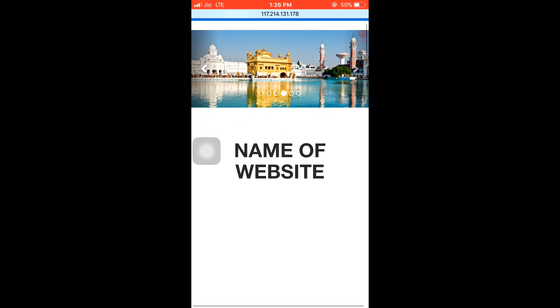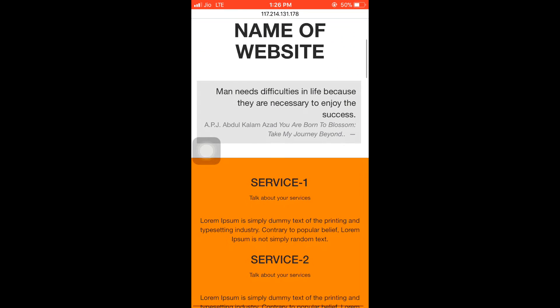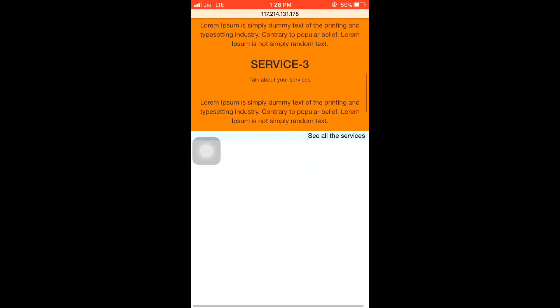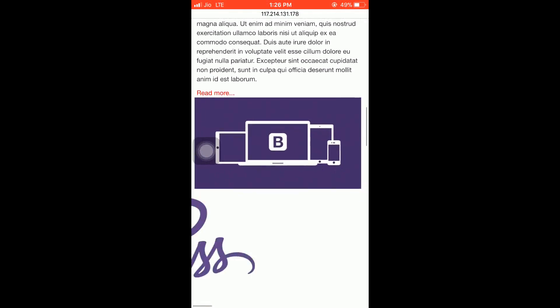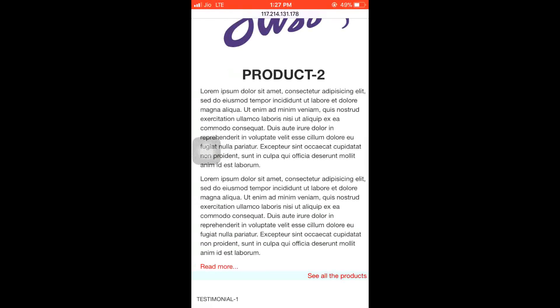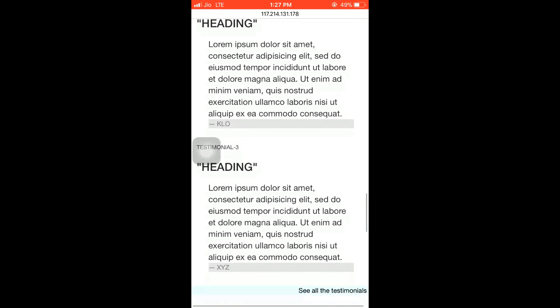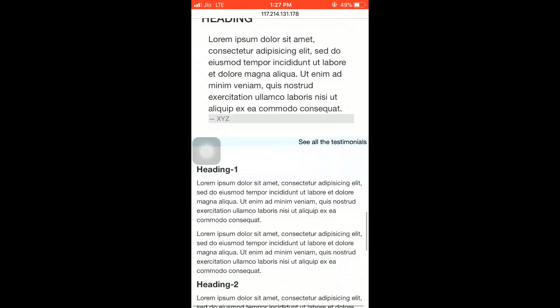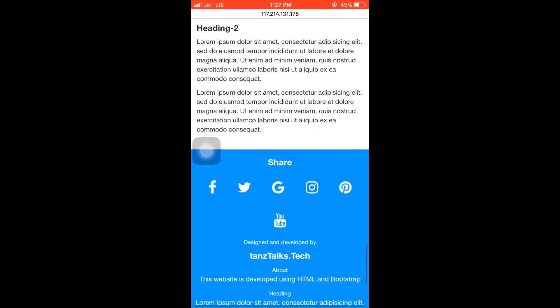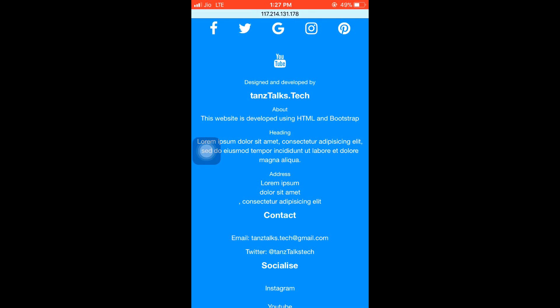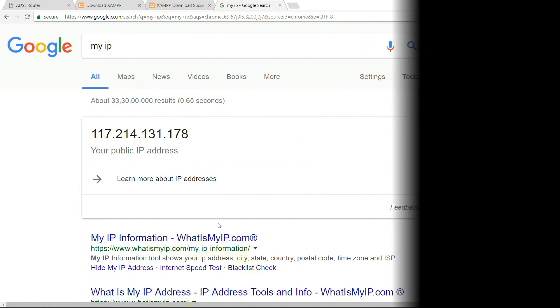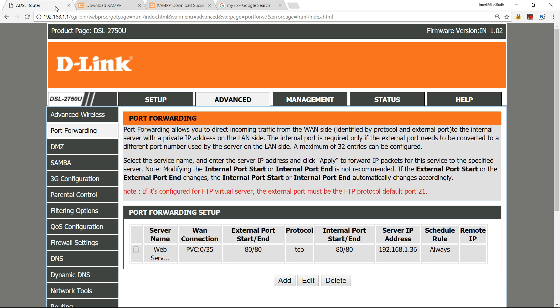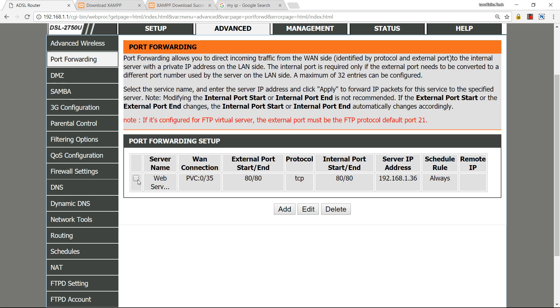Now after you are done, make sure to delete the port forwarding service to close the port that we have just opened. Let me show how to do this. Open your browser again and type the IP address 192.168.1.1, and then come to port forwarding. Then check this box and then delete it.